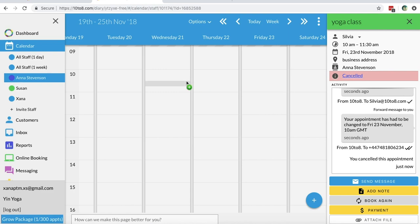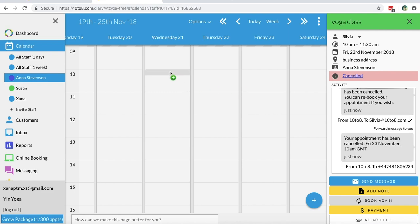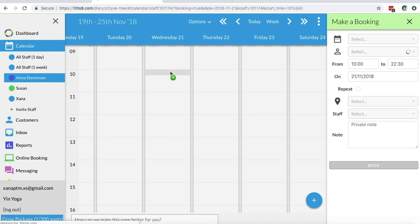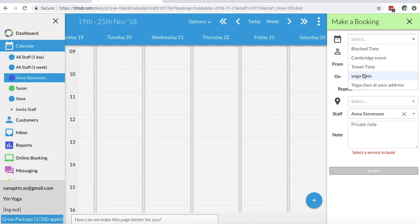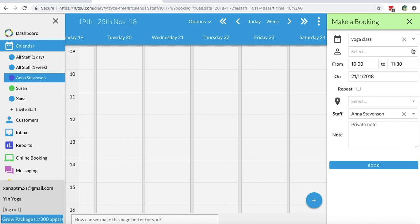Now let's see how we can repeat a booking that's taking place weekly. The first step is the same as when you book a regular appointment.